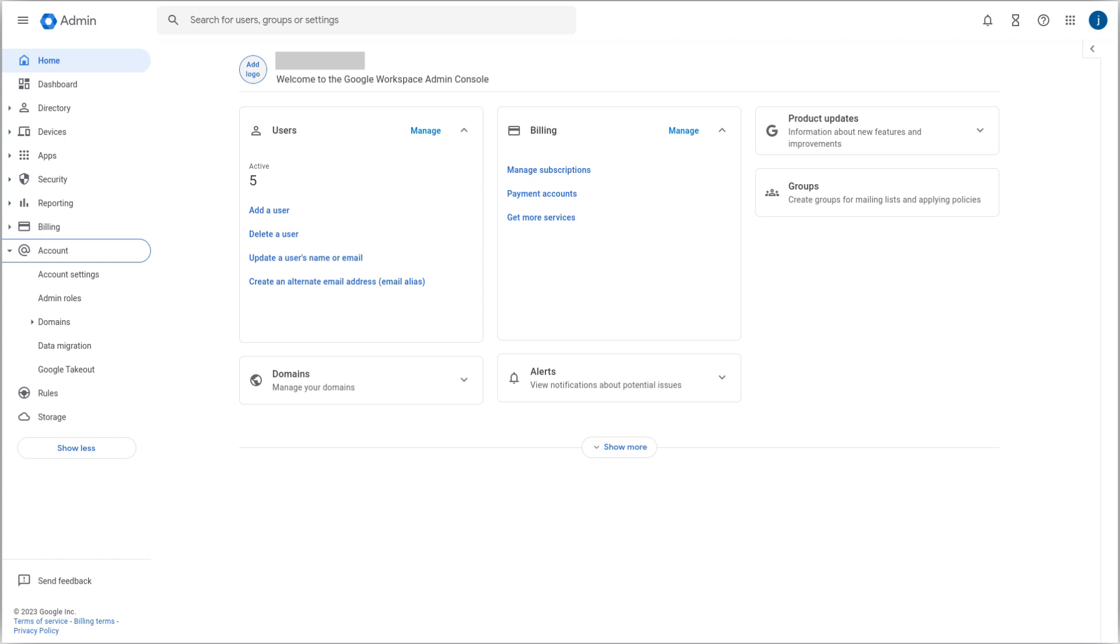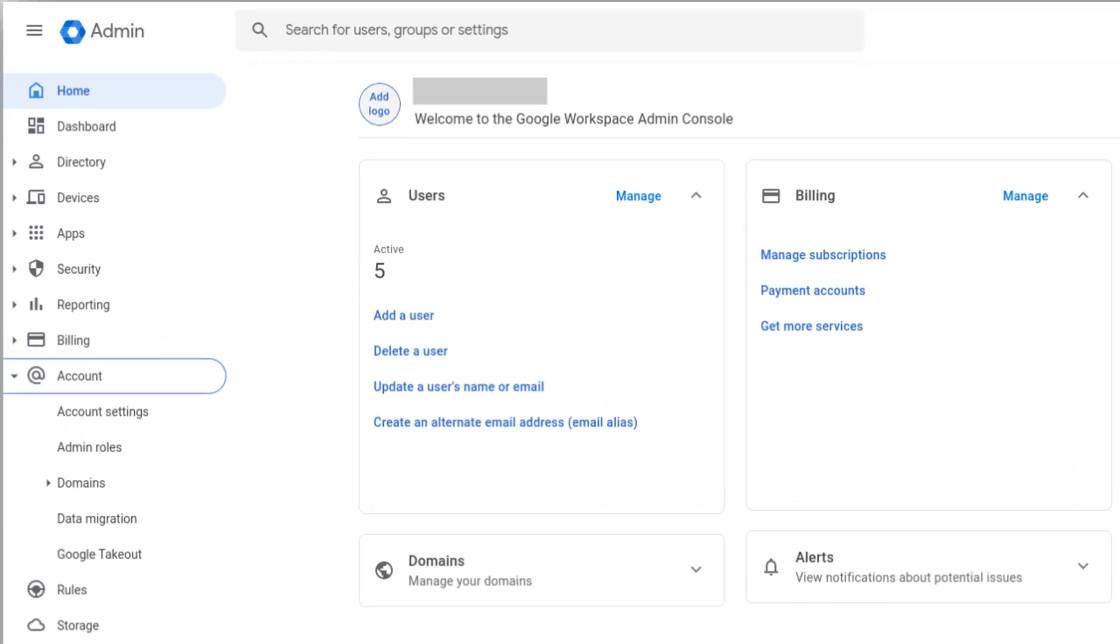Access your Google Workspace admin console at admin.google.com, and from the menu on the top left, go to Account and open the Admin Roles option.